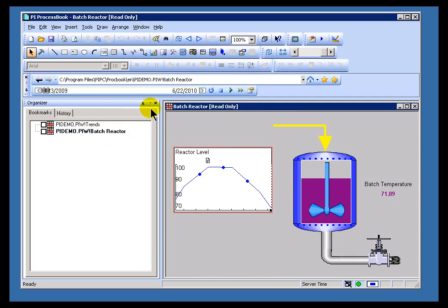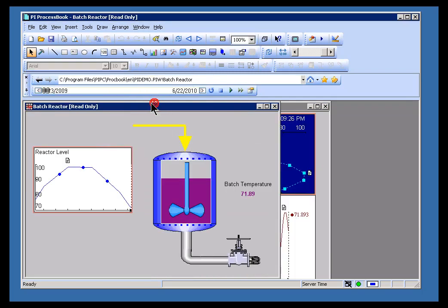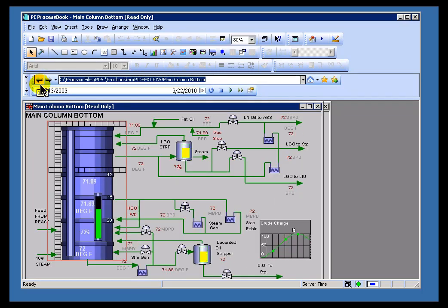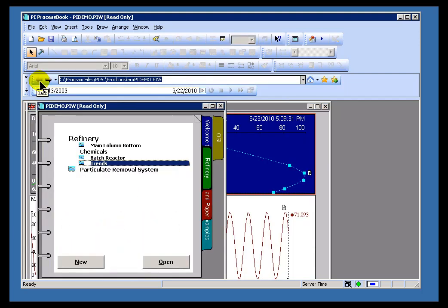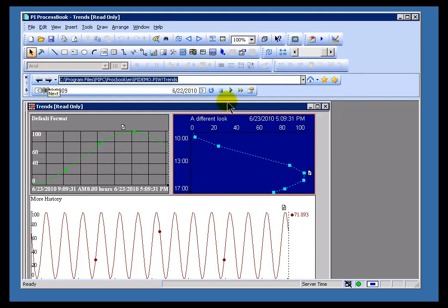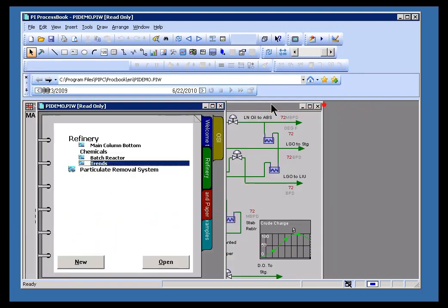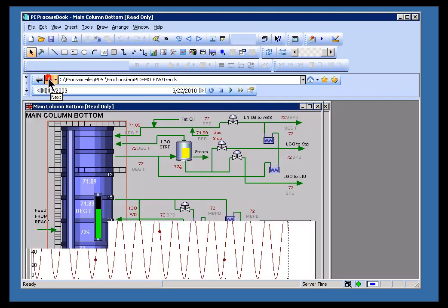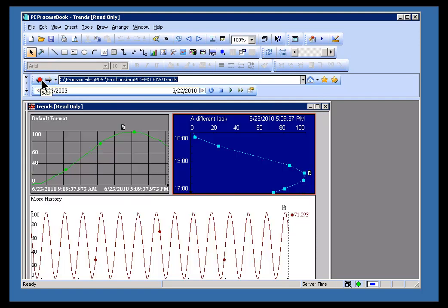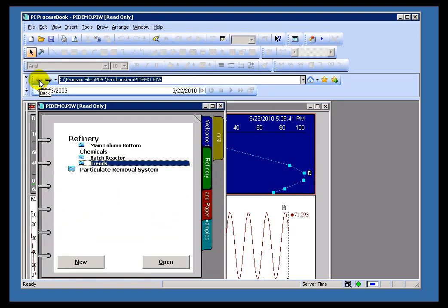One last feature is this, let me go ahead and close this, is this right here. This is going to go back and forth through all the different displays that you've been working with. So you can use back and forward to go through those displays, just like in a regular web browser.